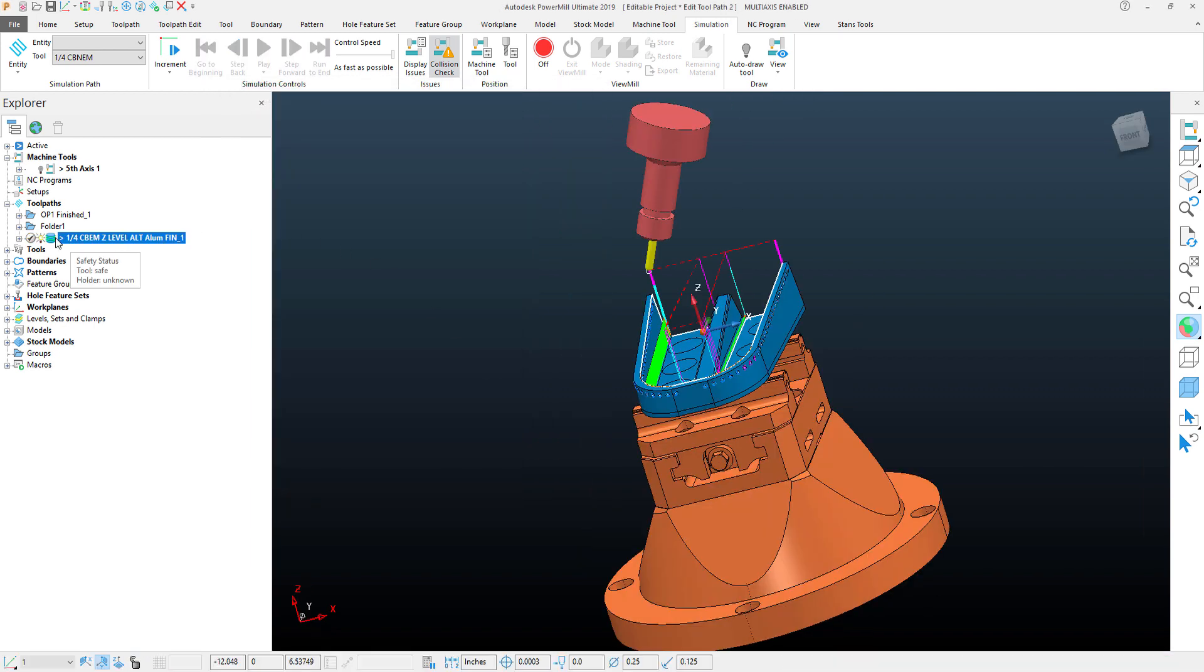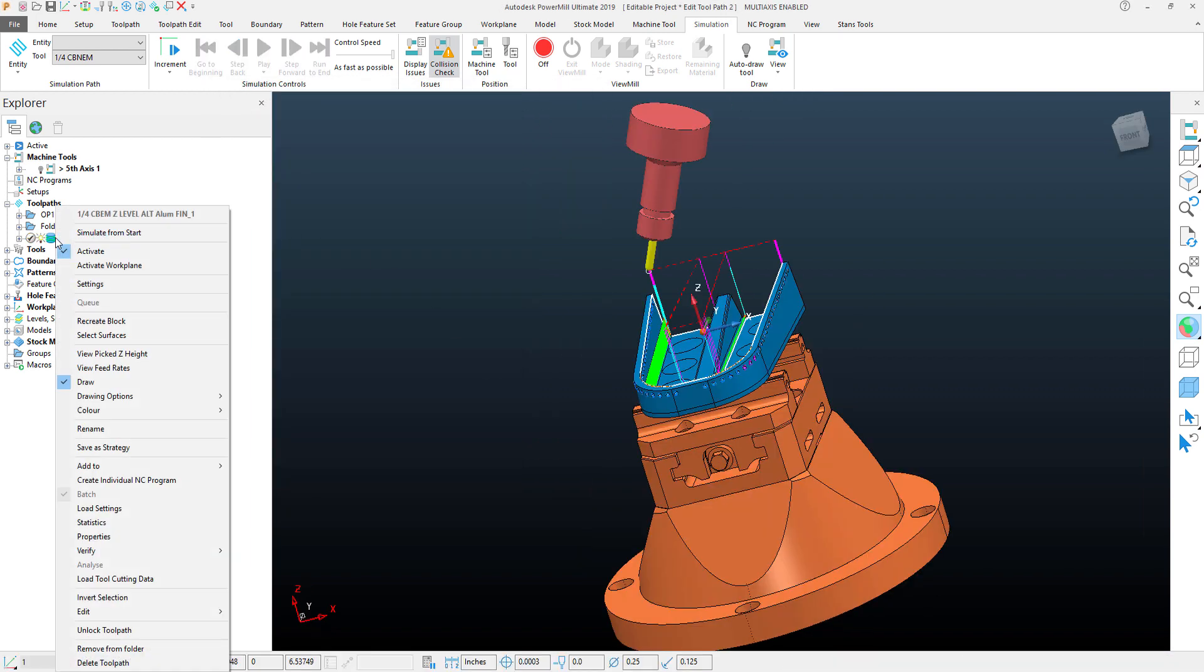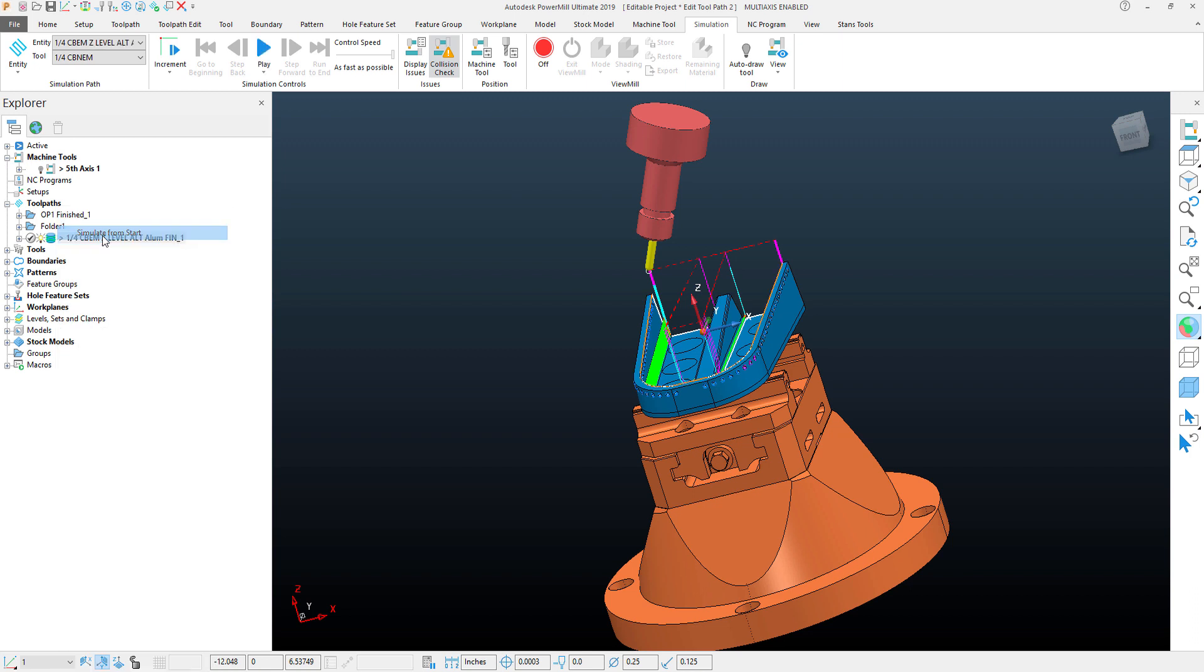Now if I simulate this toolpath, we'll see the motion that we're looking for, which locks the B axis at 25 degrees and rotates the C axis and uses the XY.